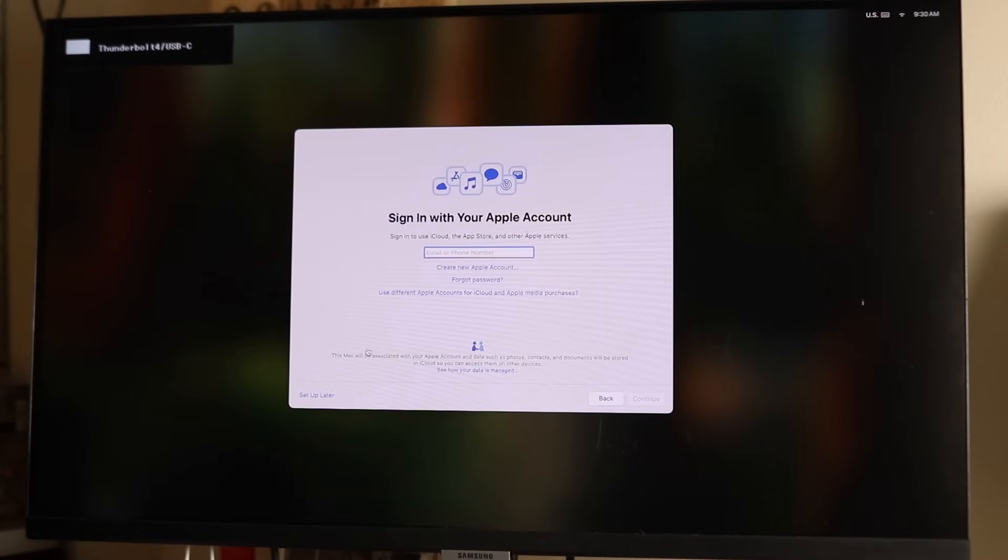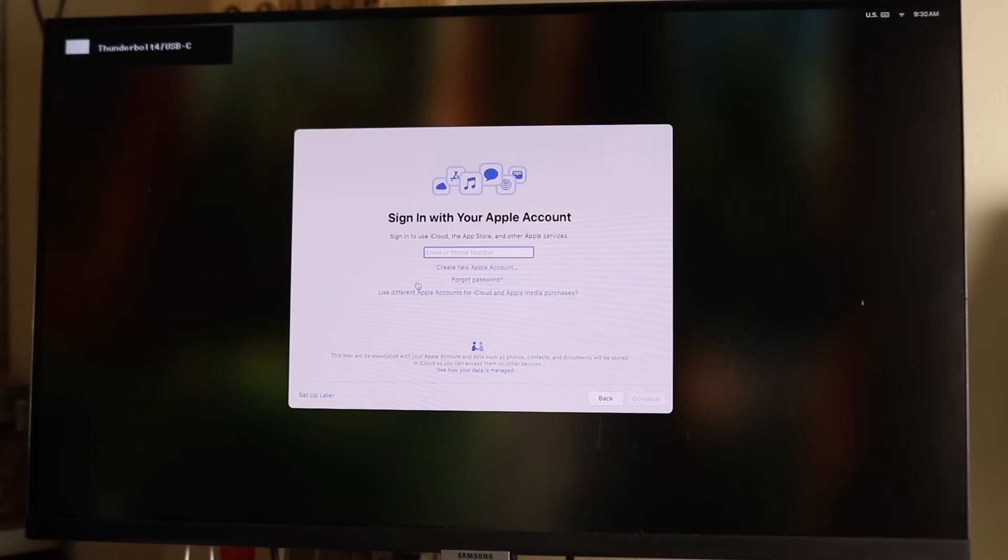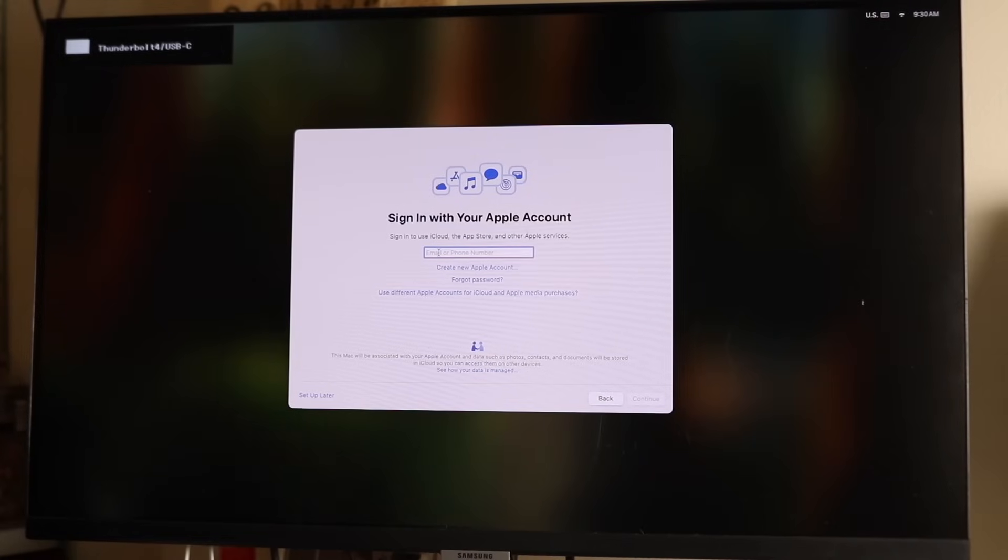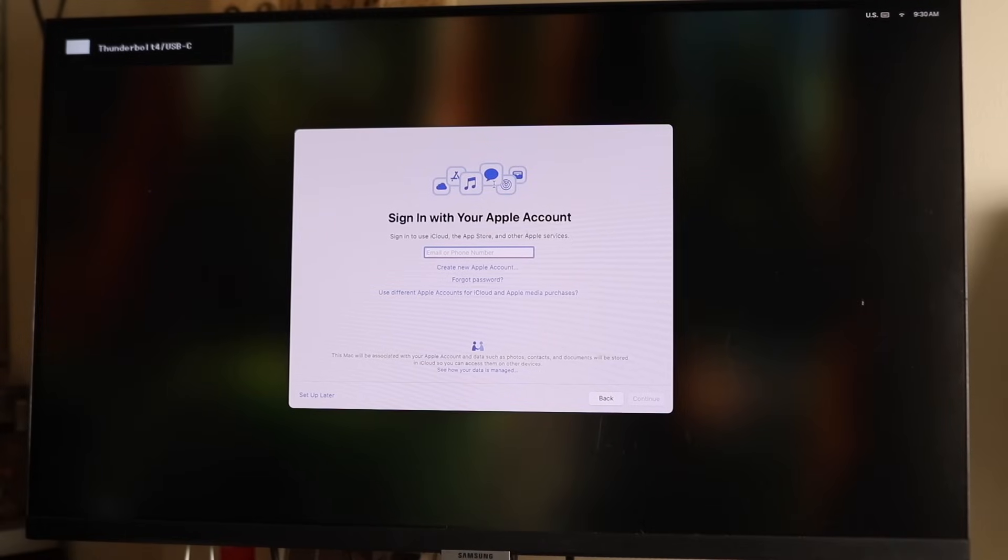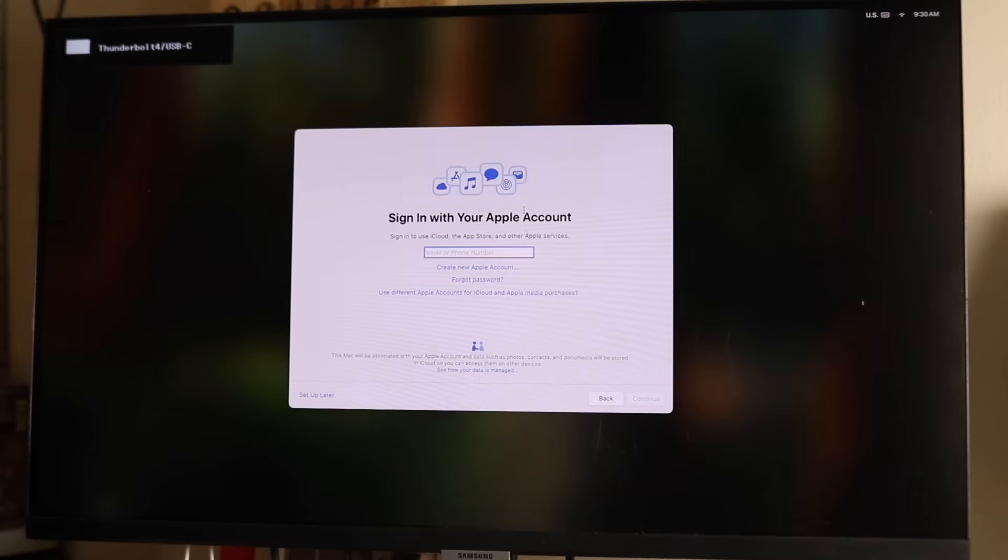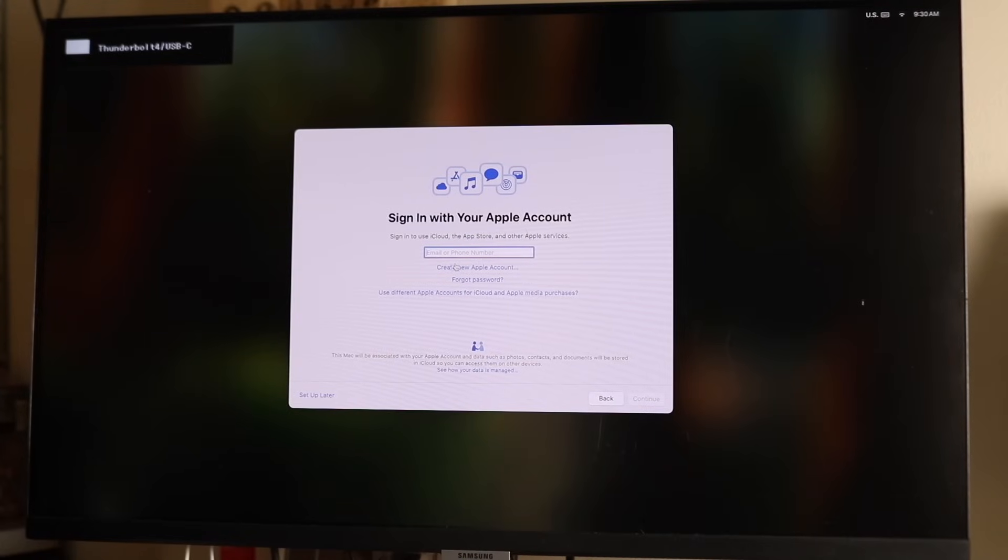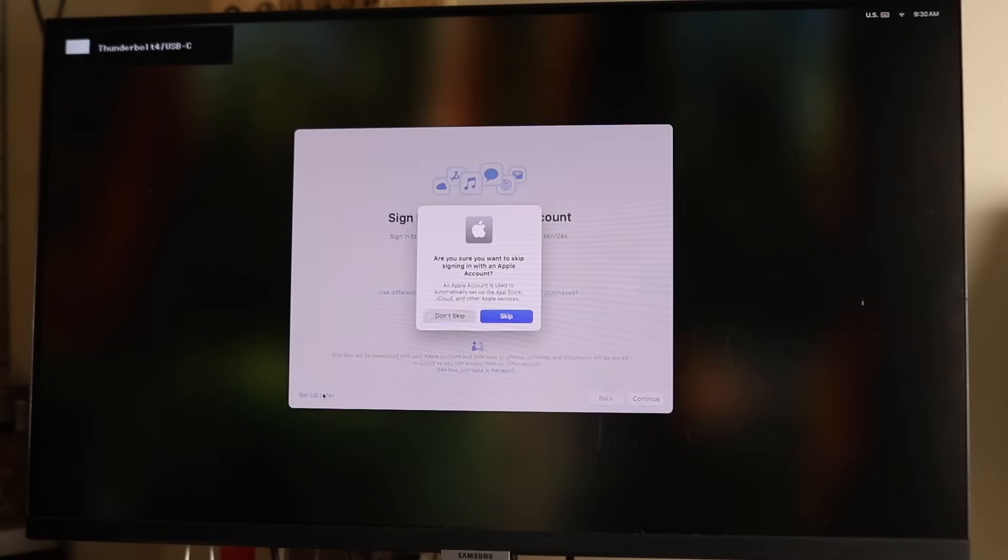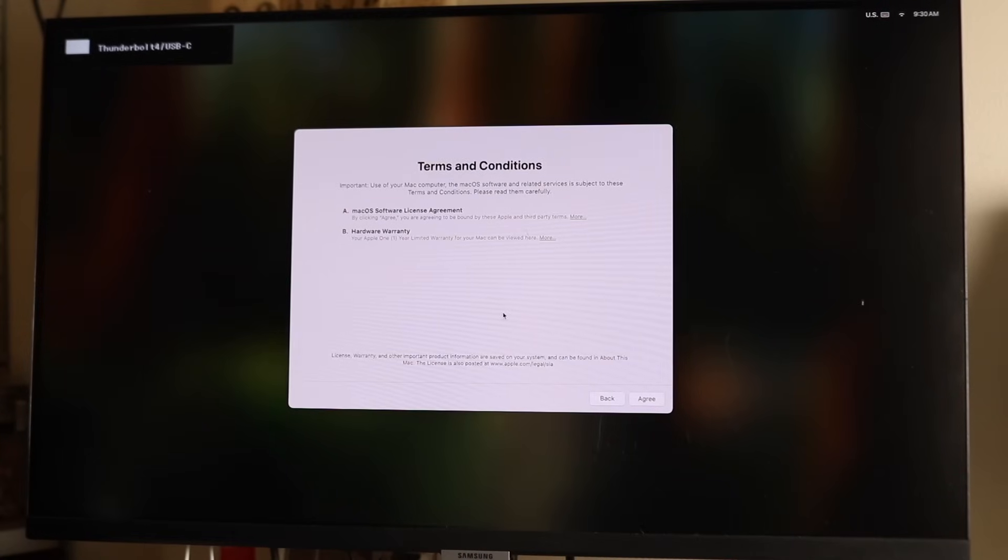This is where you want to sign in with your Apple account. In my particular situation, I'm going to skip it just for the basis of this video, but I would recommend you sign in with your Apple account. If you don't have an Apple account, I'd recommend creating one. This is how you can start utilizing things like the App Store, iMessage, all those cool things, even Apple Intelligence. You'll need an Apple account. In this case, I'll set it up later.